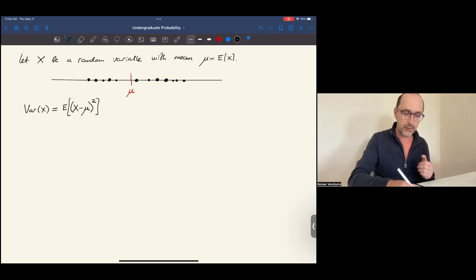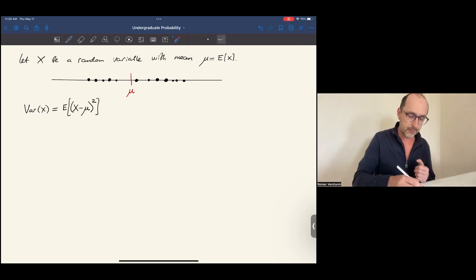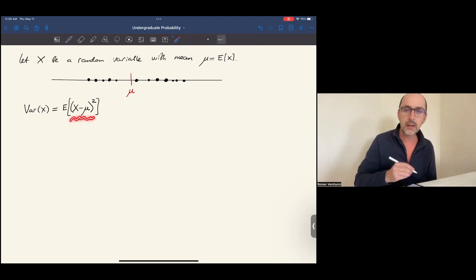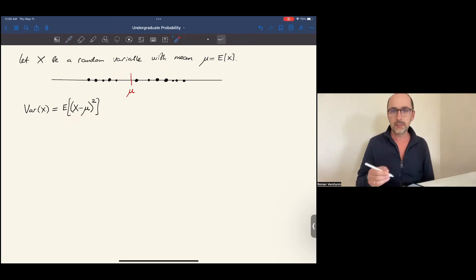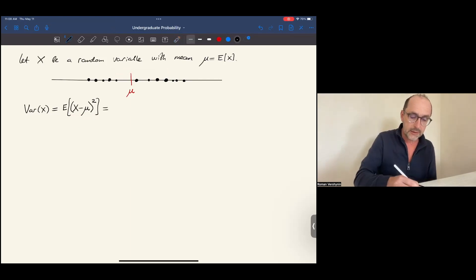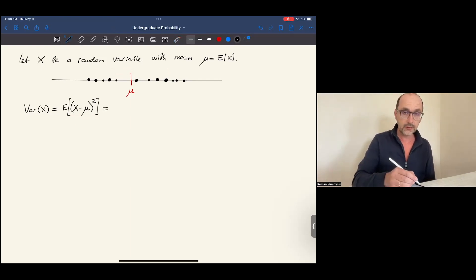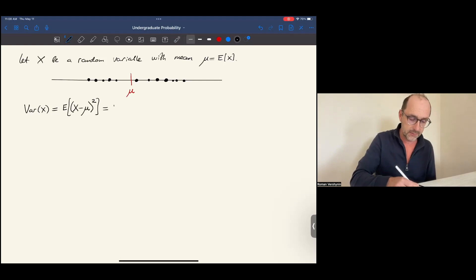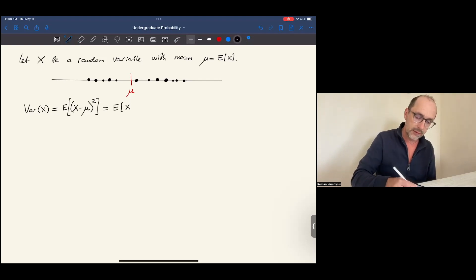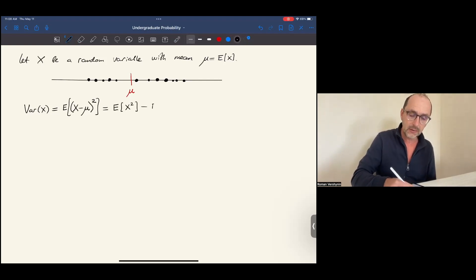Variance of x is denoted this way, and can be computed by first looking at the deviation of x from its mean. Then we square the deviation to get rid of the sign — we would like the deviation to be always non-negative, no matter whether it deviates to the right or to the left — and then we take the expected value. This is the definition of variance. If we expand the square and then simplify, as we did in the last episode, we get an alternative formula for the variance, which sometimes is more convenient: it's expected value of x squared minus expected value of x, all squared.